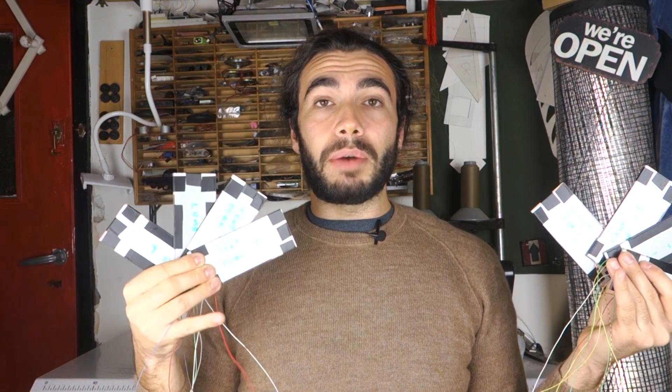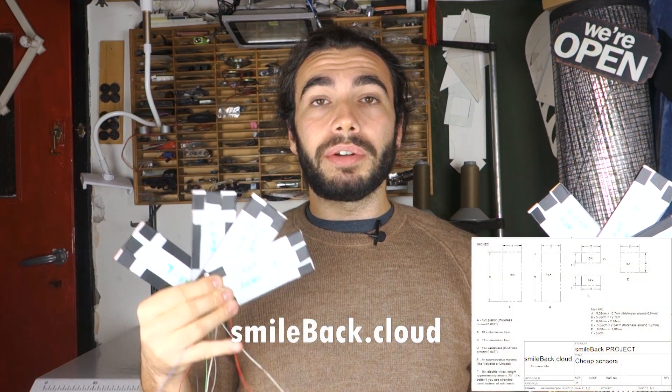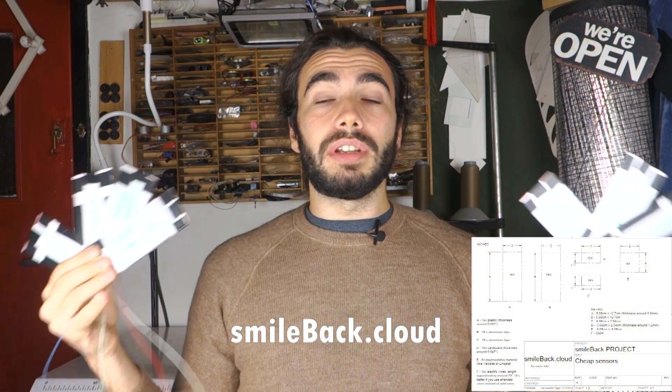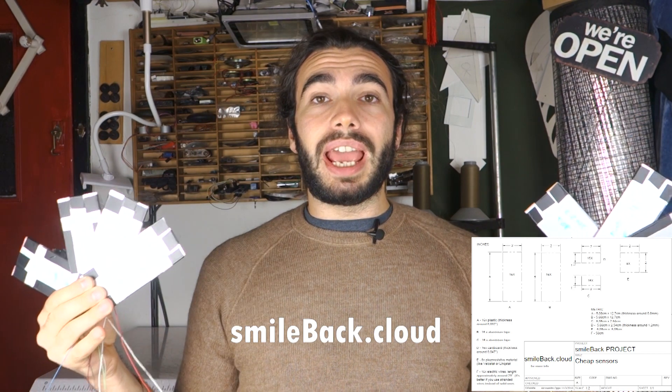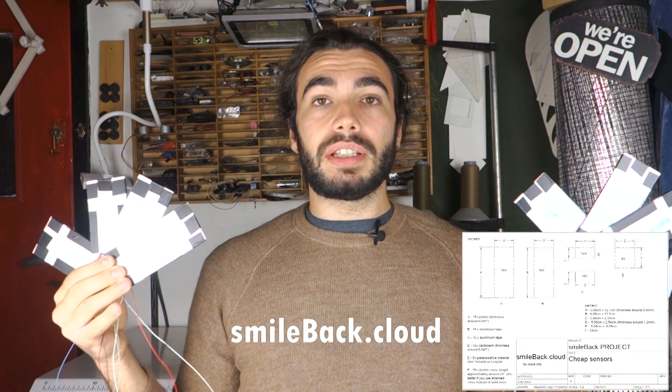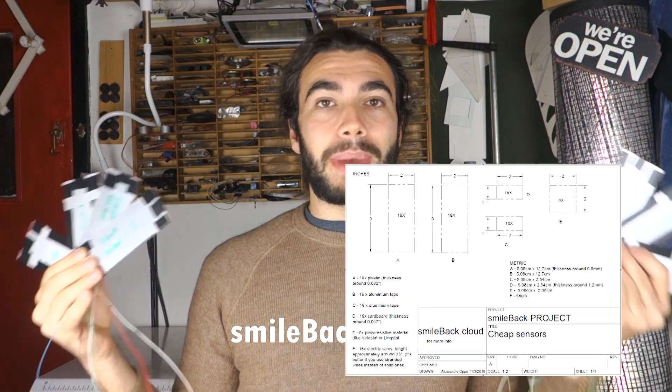There is also a website where you can check all the information and have access to all the schematics.